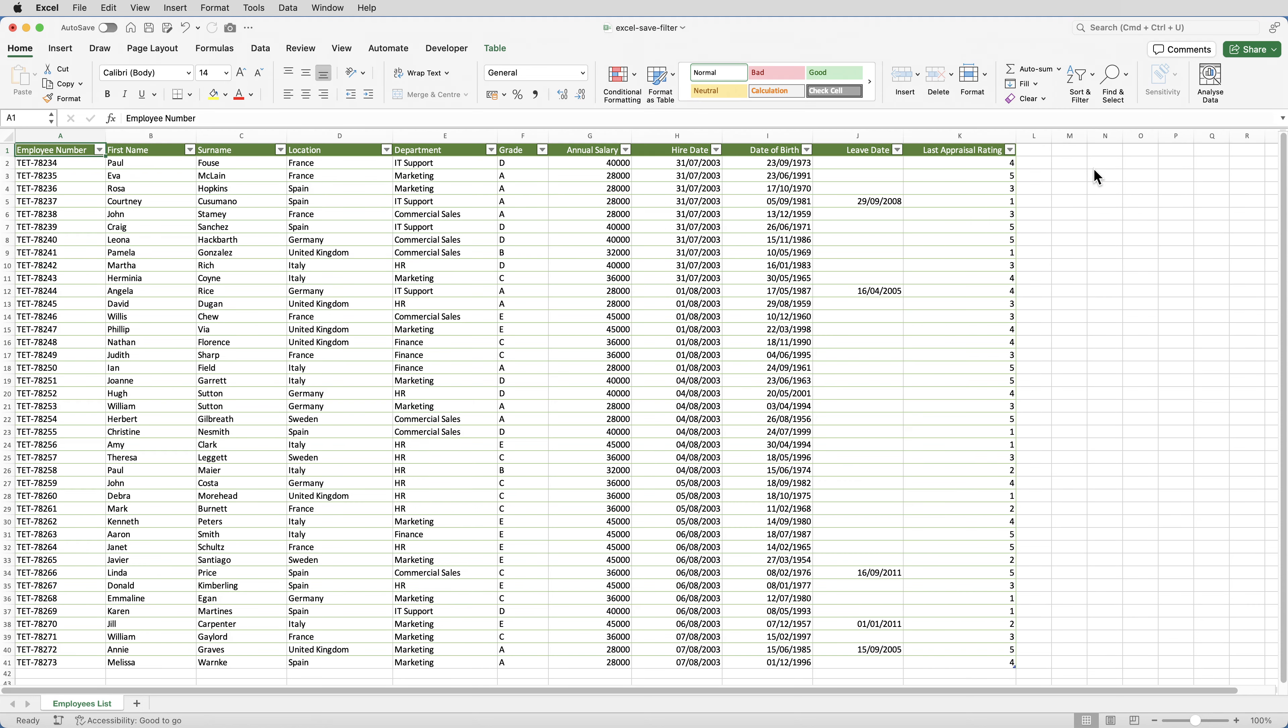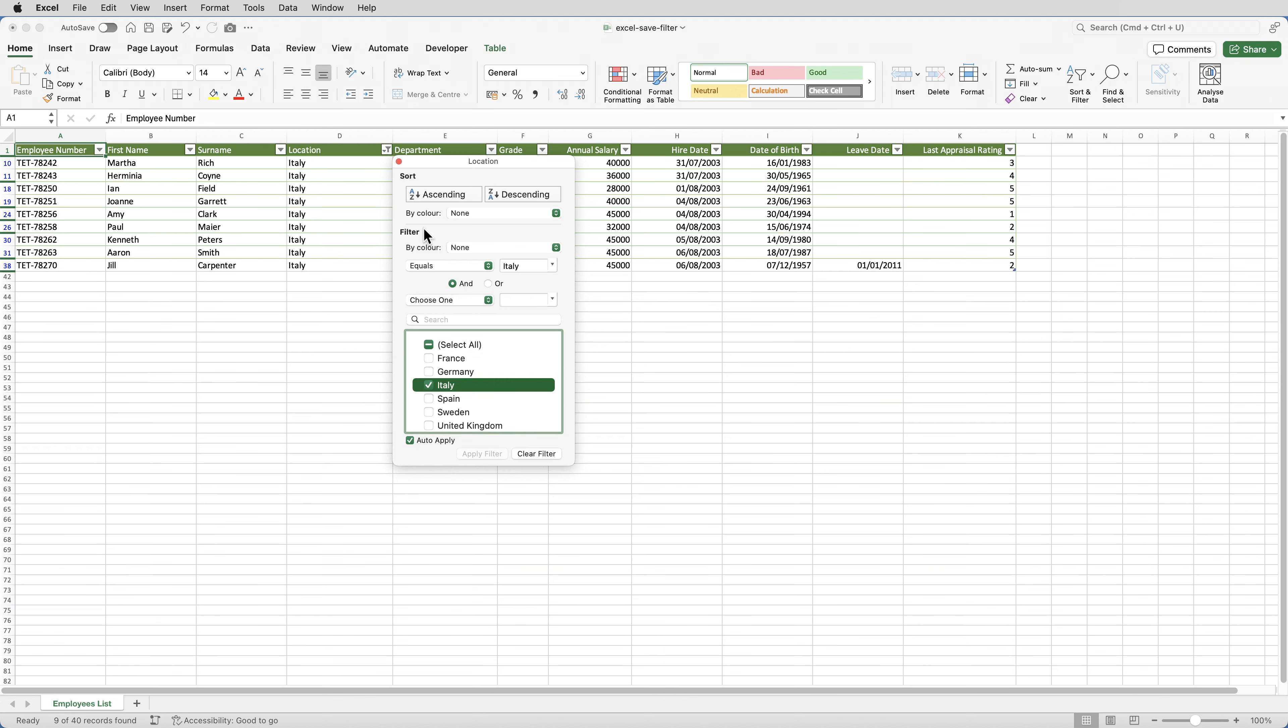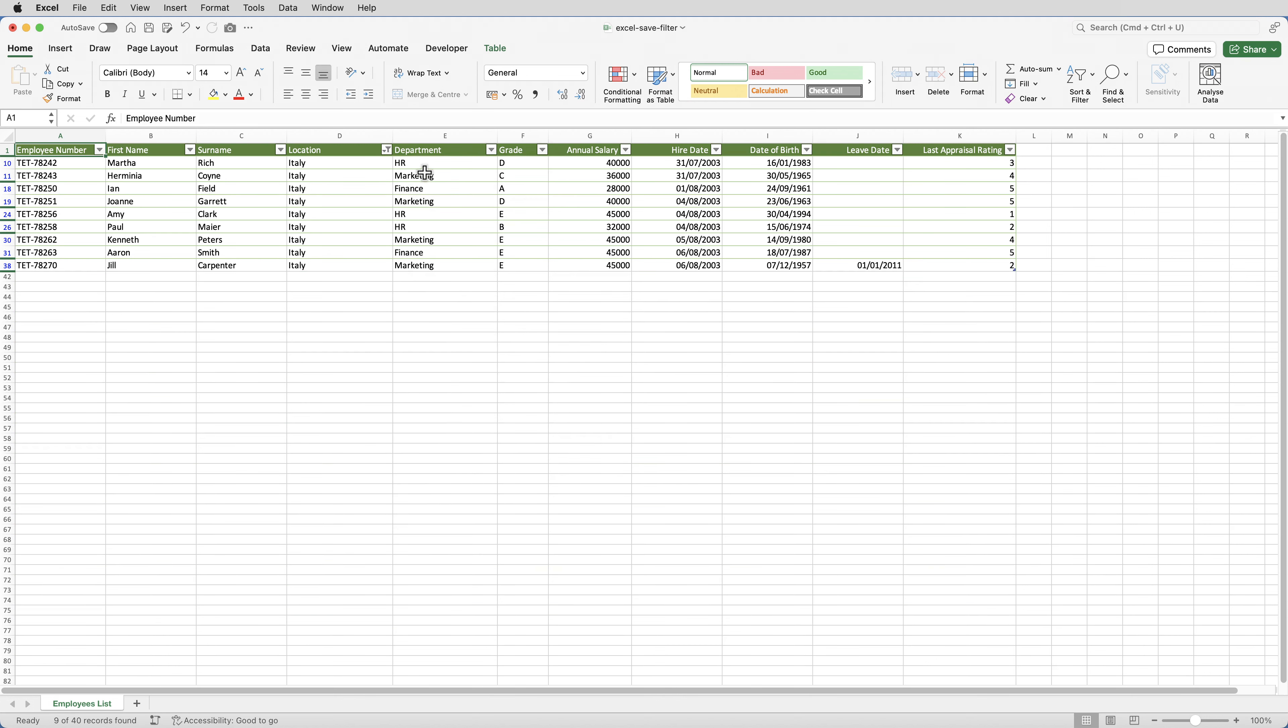Then I want to apply another filter. I want to see only the employees where the location is Italy. So I'll click on the drop down arrow against location, click on select all to take the ticks out of everything, and select Italy. And that shows me just the records where location is Italy.